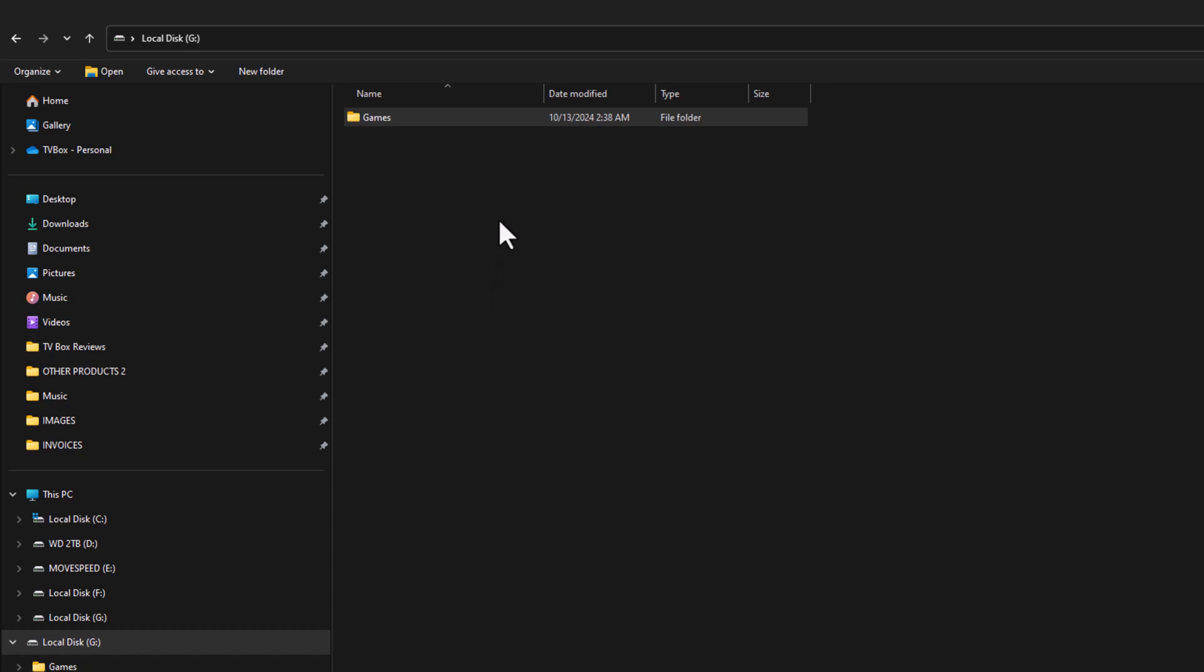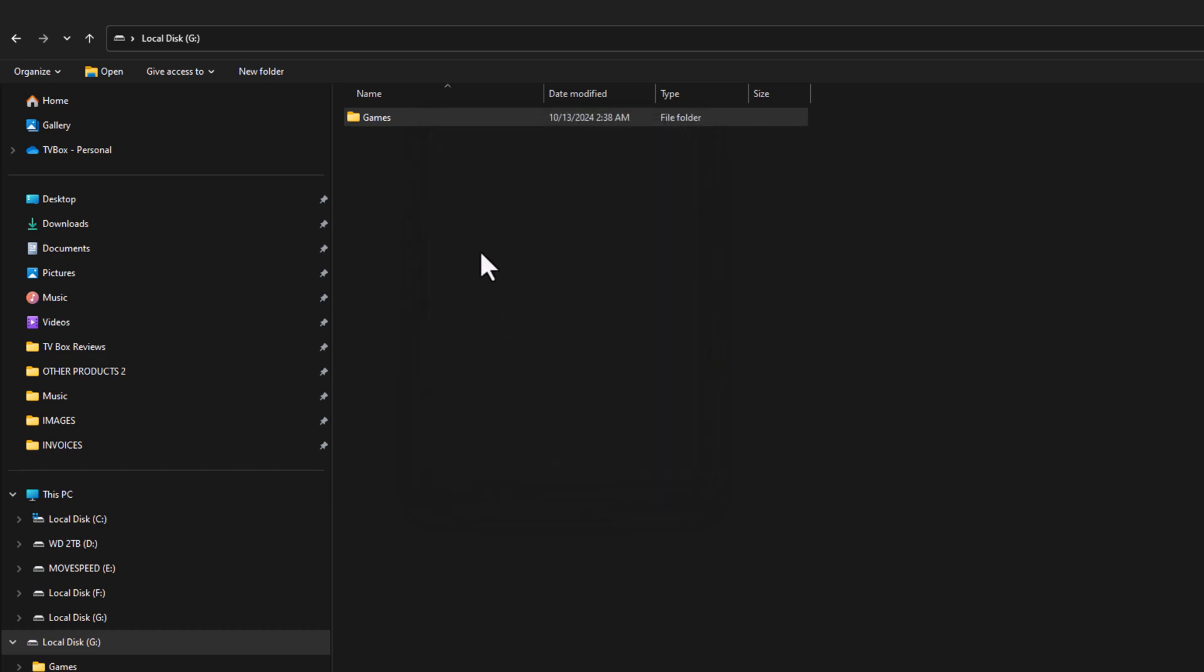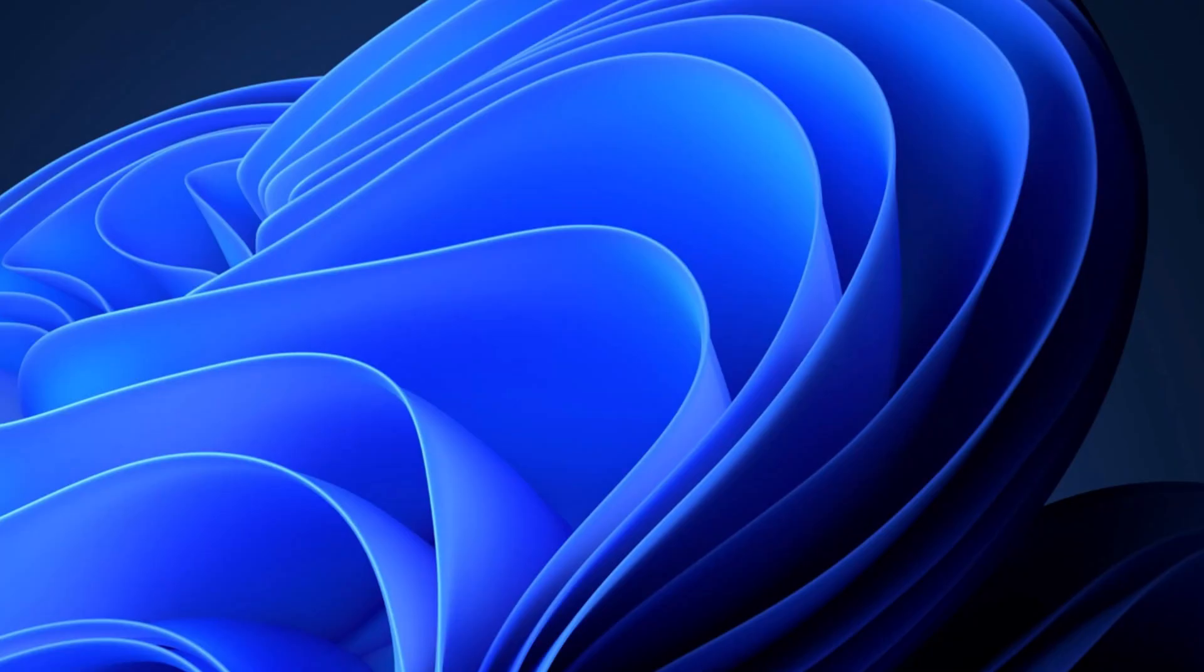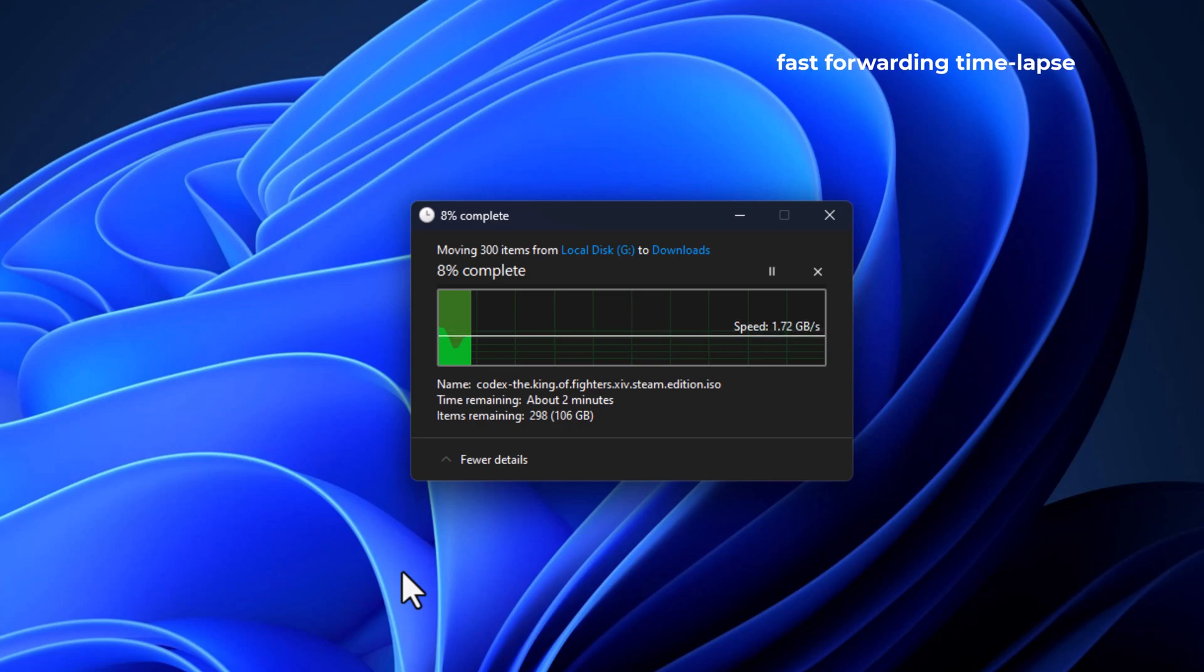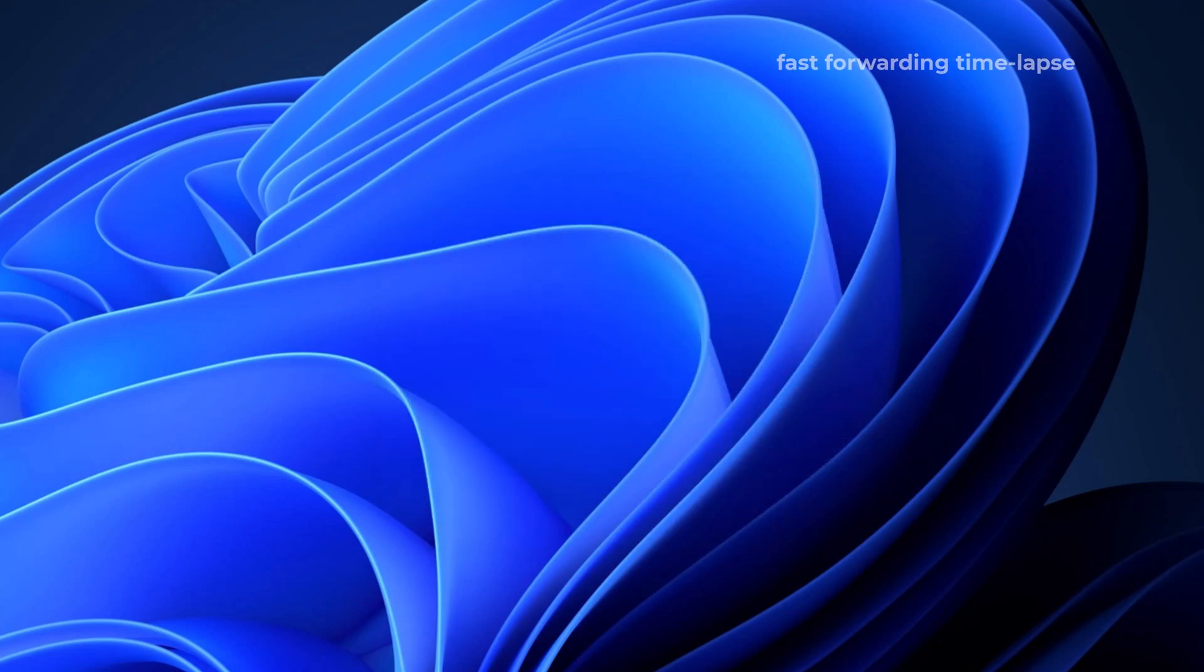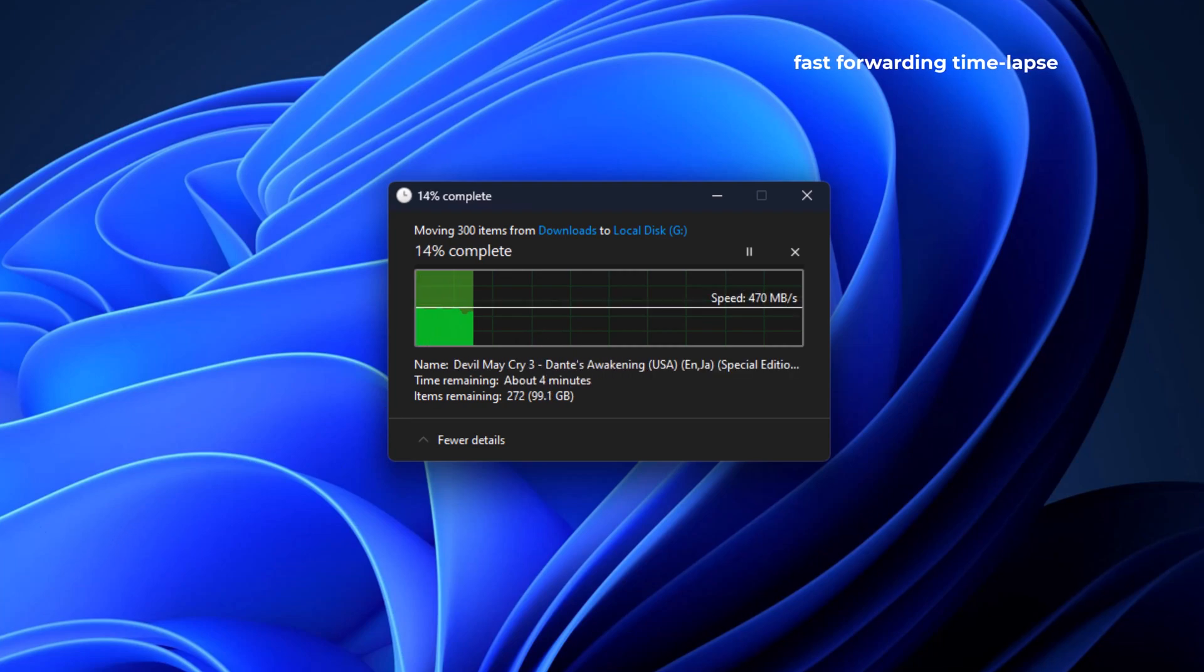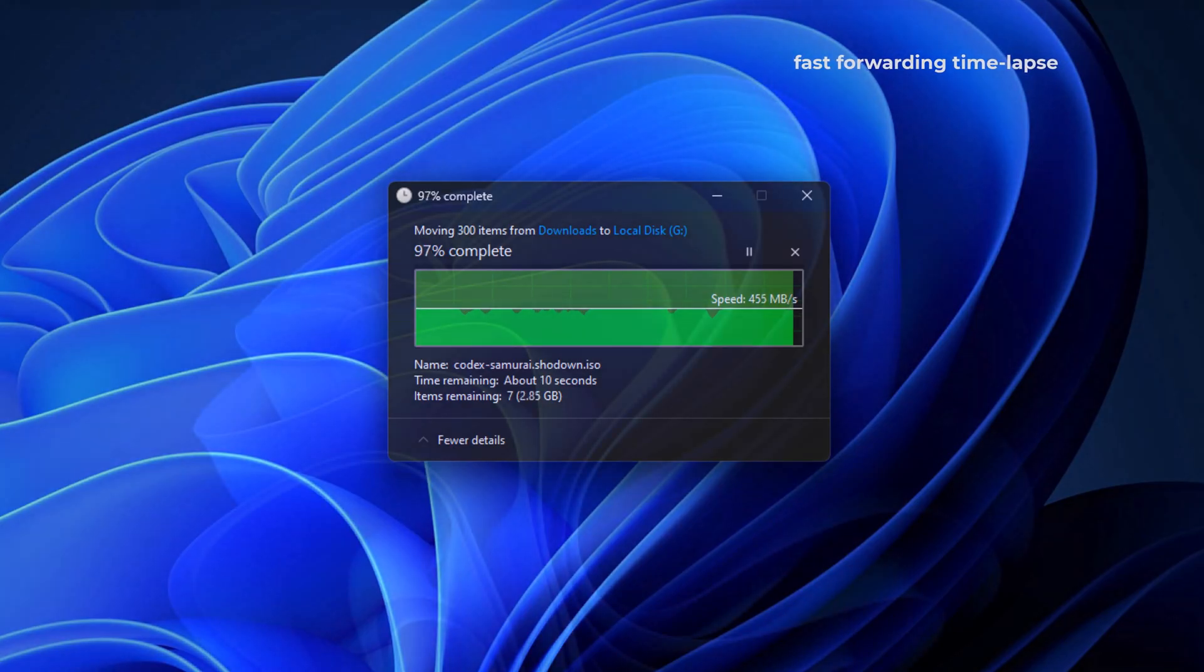For a live file transfer speed test I downloaded a 160 gigabyte folder to the enclosure and I will now cut and paste it onto my gaming PC onto a Samsung Evo 970 plus 1TB M.2 SSD. It took approximately two minutes at an average transfer rate of 1.45 gigabytes per second. I will now cut and paste the same folder from my PC onto the enclosure. It took approximately four minutes at an average transfer speed of 474 megabytes per second.